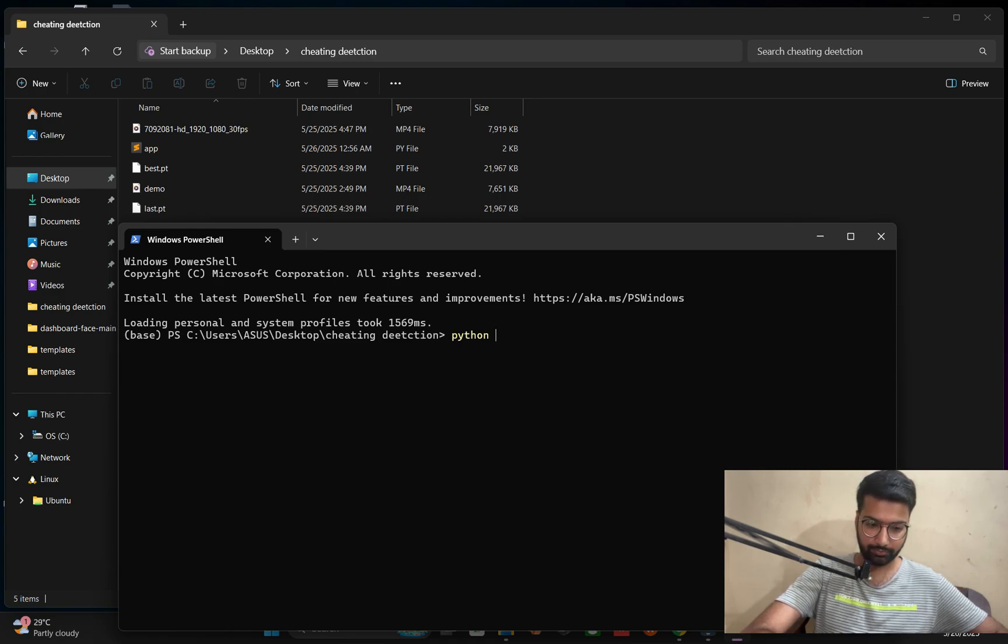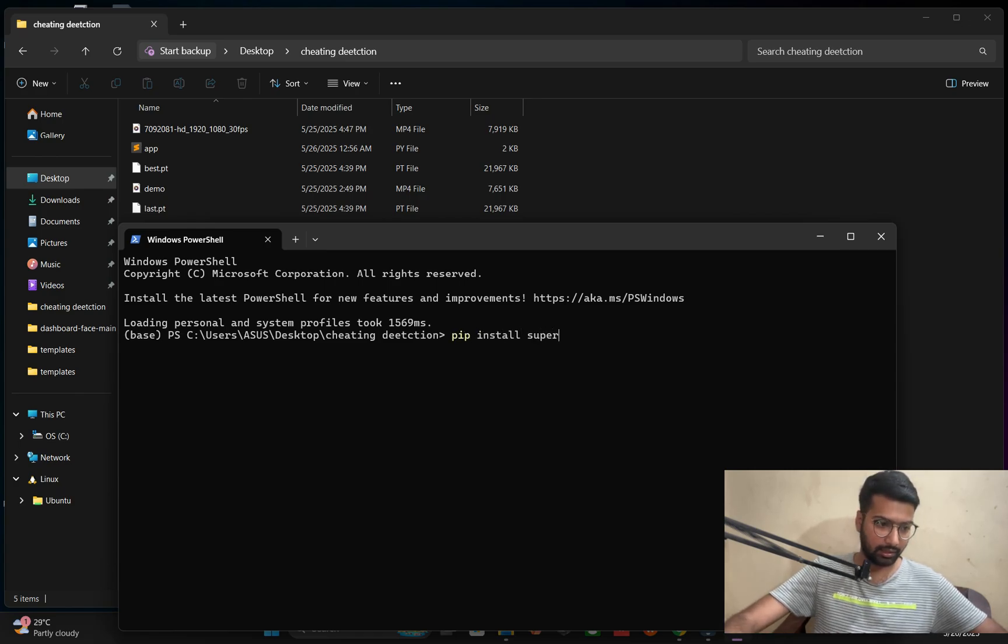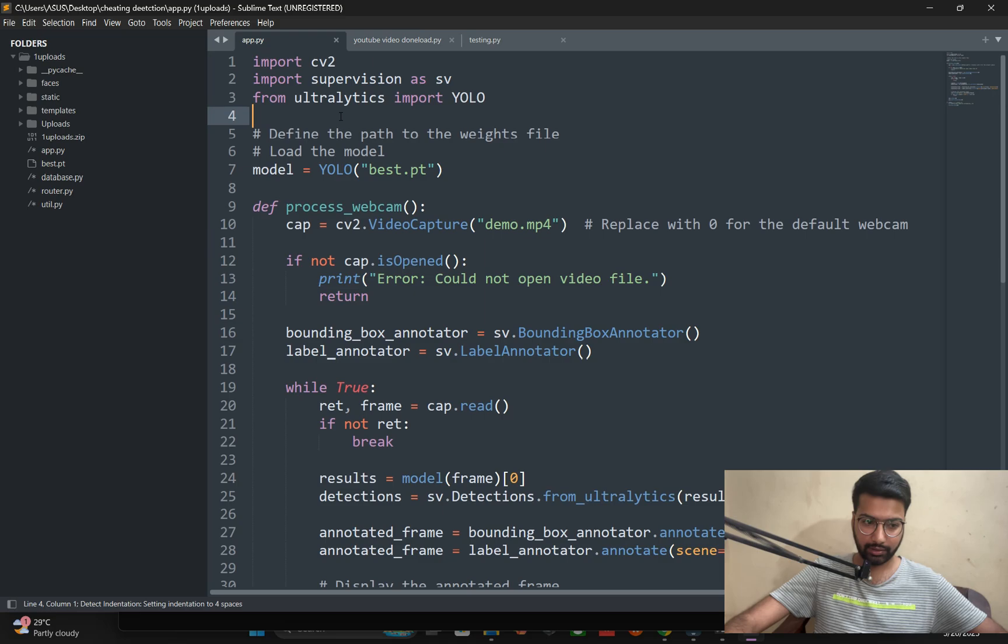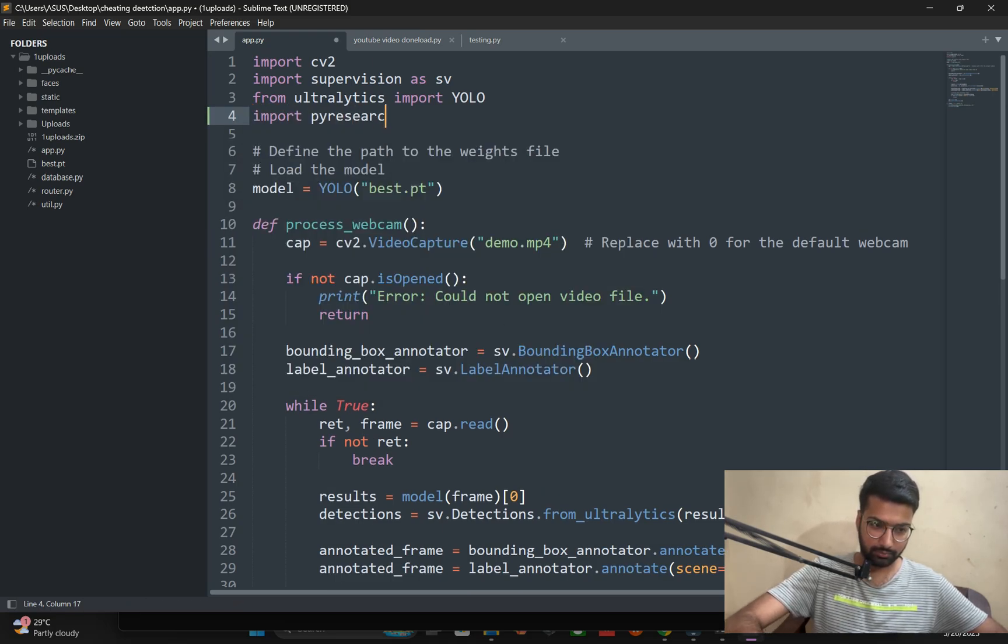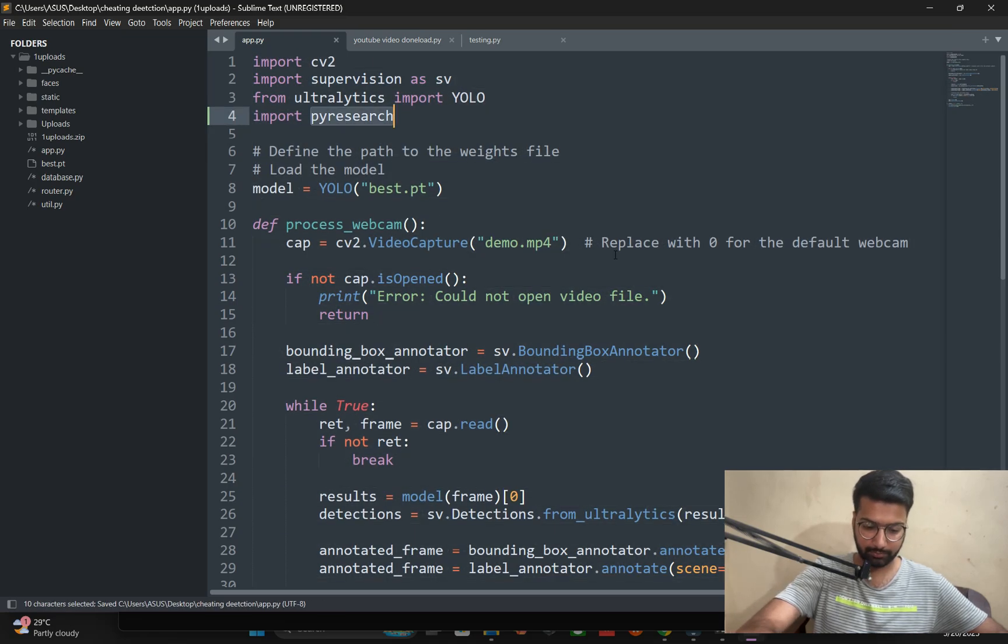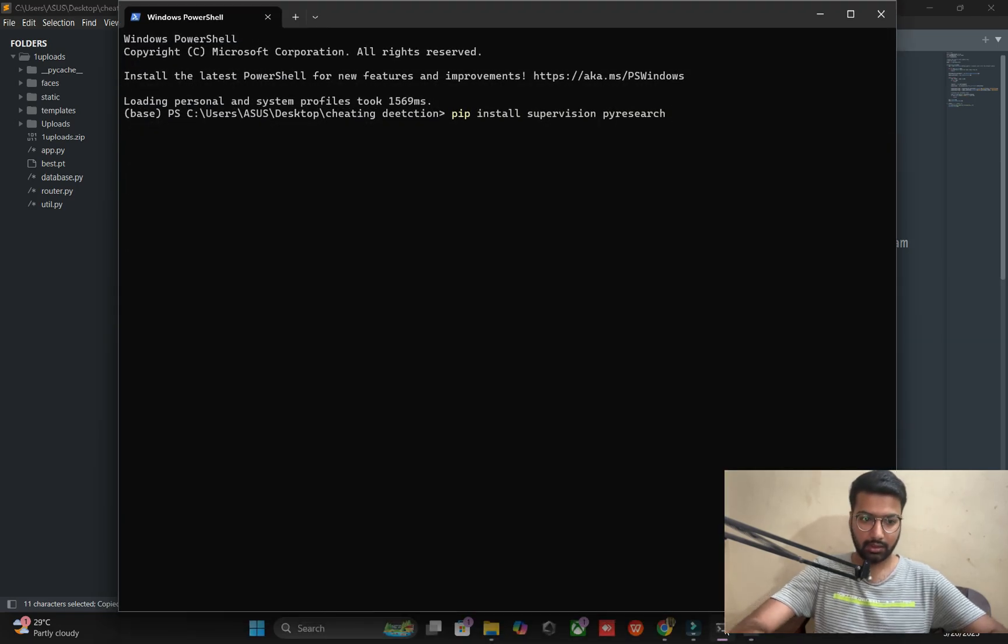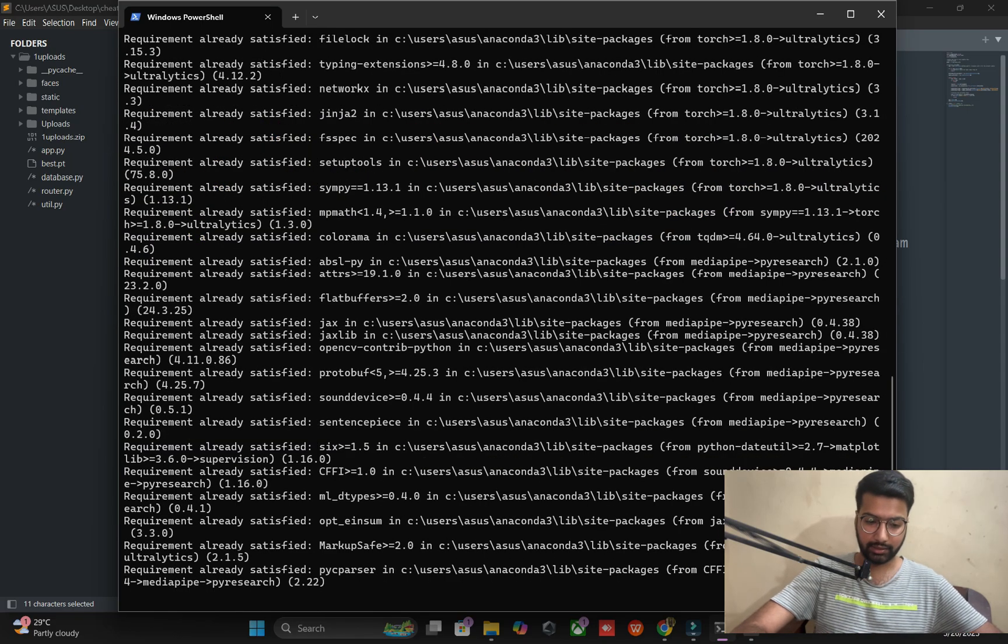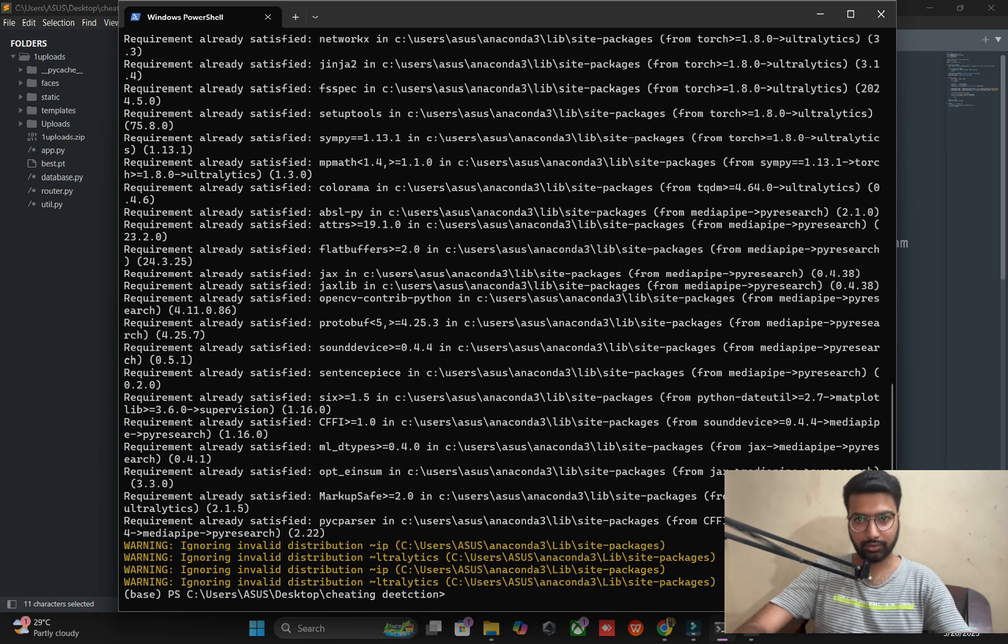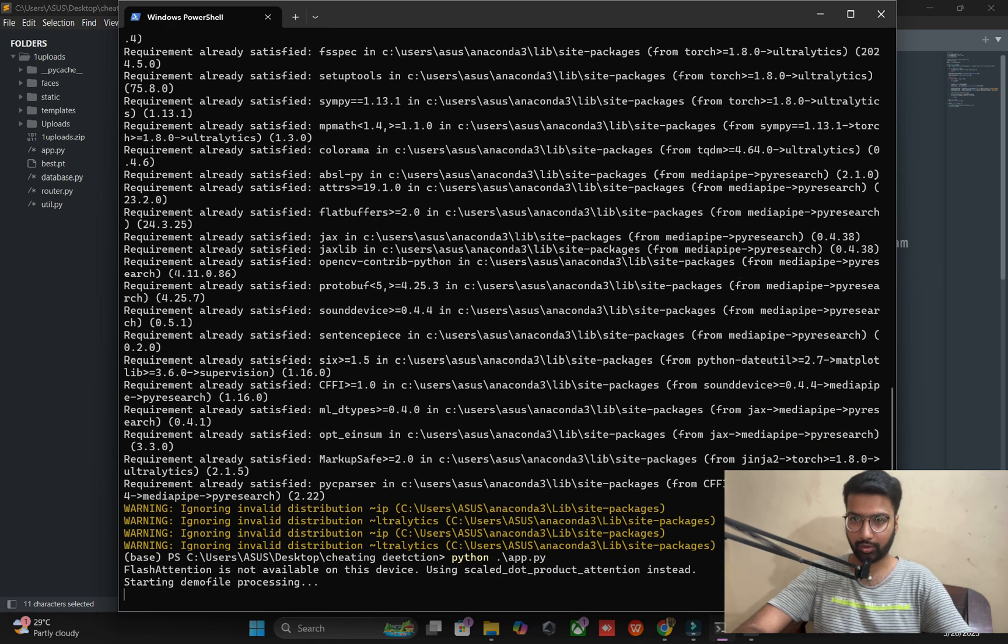Just install the dependencies also. Pip install supervision and ultralytics. Import PyResearch here. Already installed the dependencies but in front of you I'm doing it again. It's going step by step and I hope this will be utilized into your real environment.